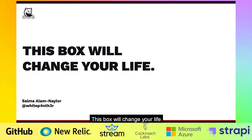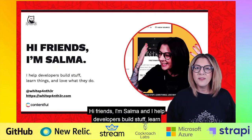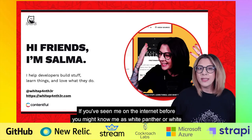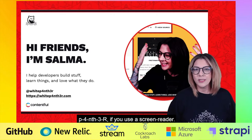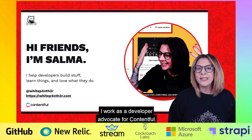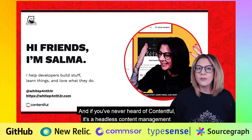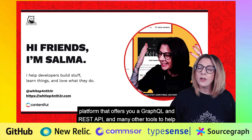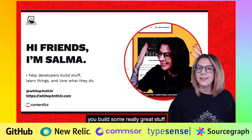This box will change your life. Hi friends, I'm Salma and I help developers build stuff, learn things and love what they do. If you've seen me on the internet before you might know me as White Panther, or White P4 M3R if you use a screen reader. I work as a developer advocate for Contentful — a headless content management platform that offers a GraphQL and REST API and many other tools to help you build some really great stuff.